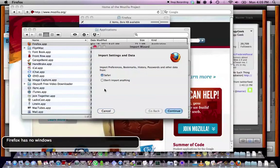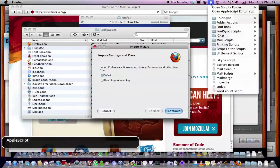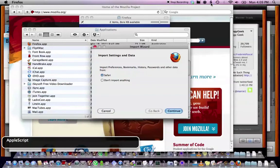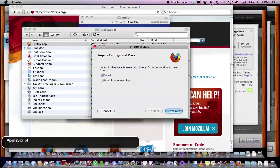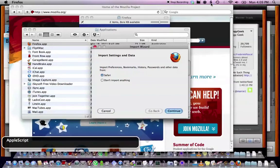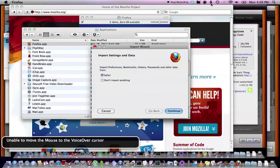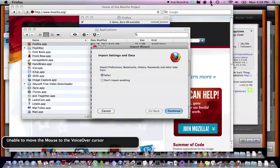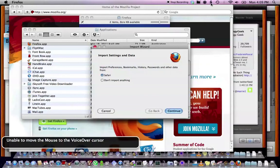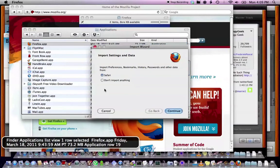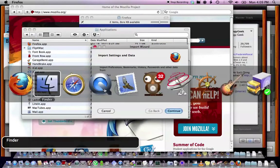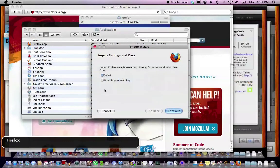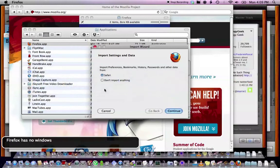Firefox has no windows. Unable to move the mouse to the voiceover cursor. Yeah, there's nothing there. Finder. So, I've also come to the conclusion, and I was hoping. Applications. List view. Finder. Firefox. Firefox has no. So, I really think...